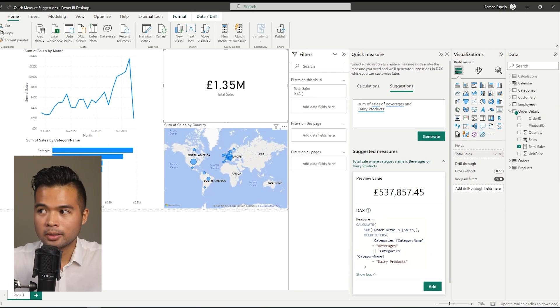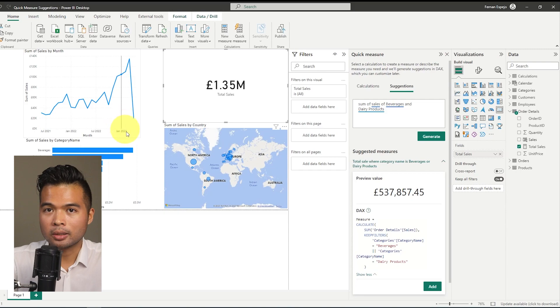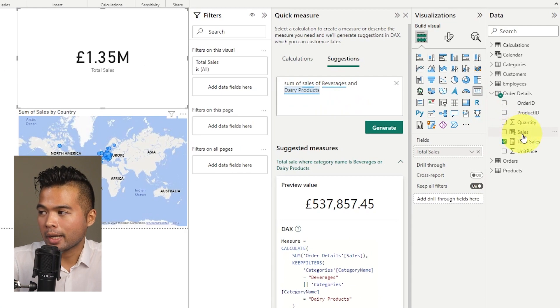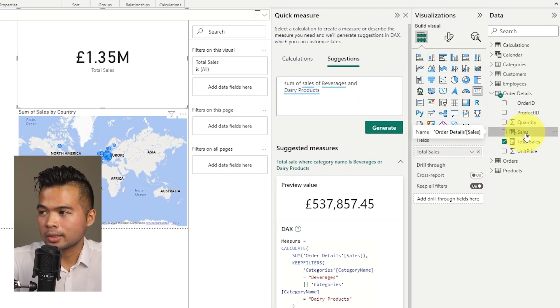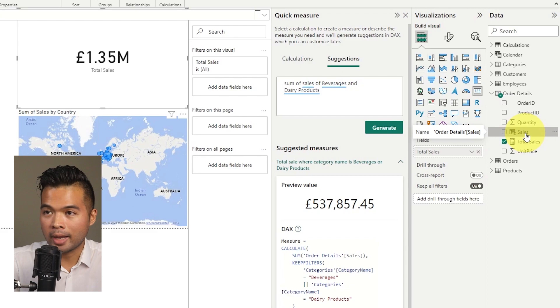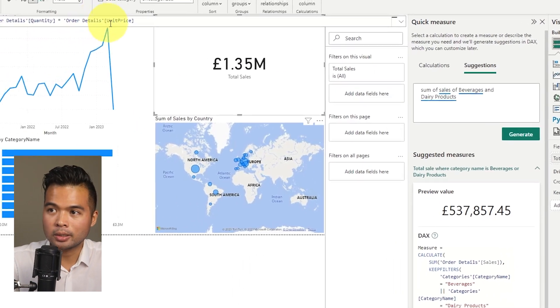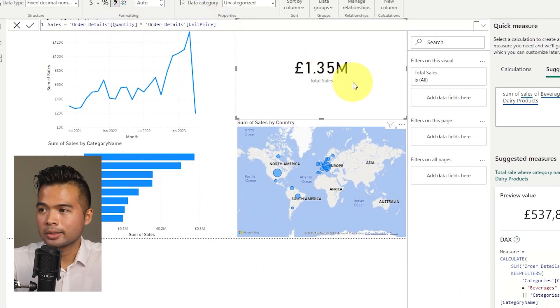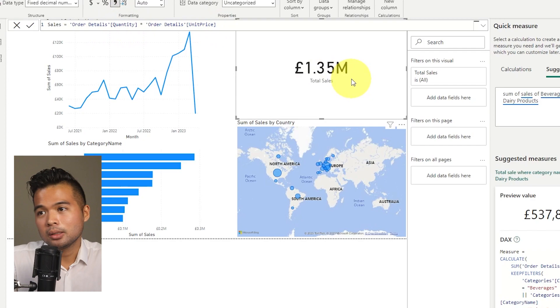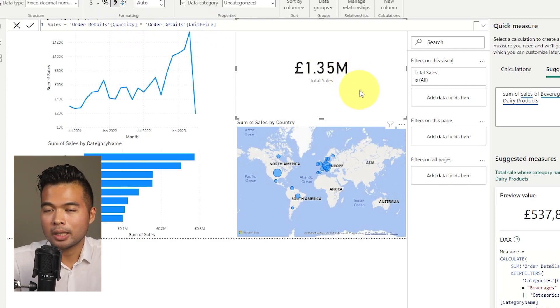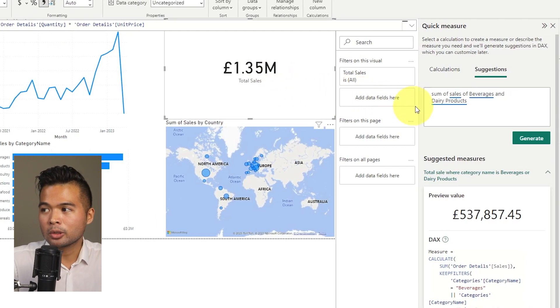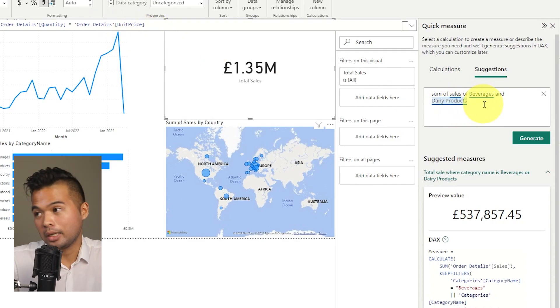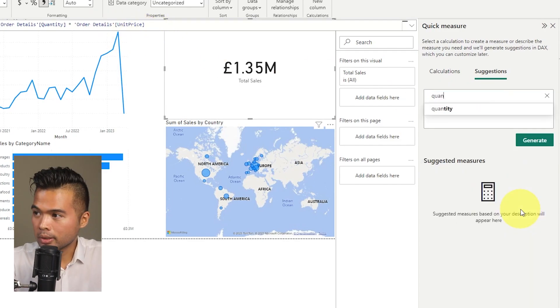So while you can write math calculations directly into a DAX measure, you can also ask those questions here in the quick measure suggestions. So at the moment, we already have this sales DAX calculated column, which multiplies the quantity by unit price. But let's say we didn't have that. And we wanted to create a measure for that. Let's see how we can create that same DAX in a measure. So I'm going to do quantity multiplied by unit price, generate.